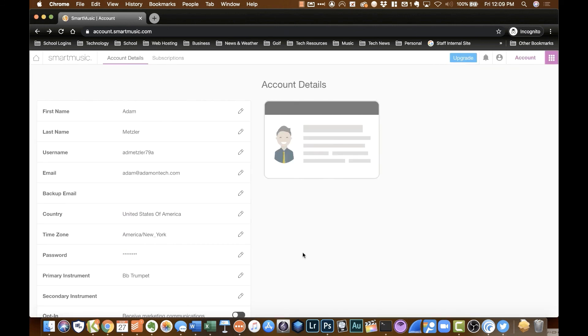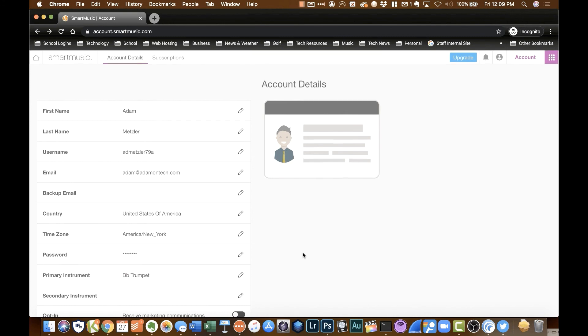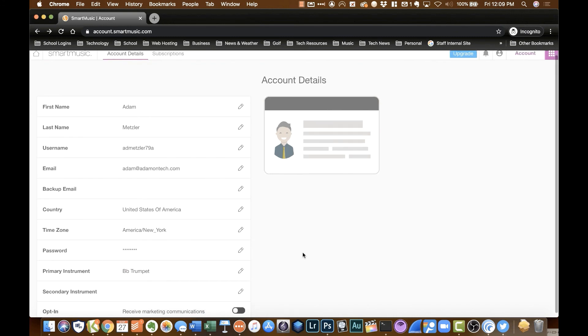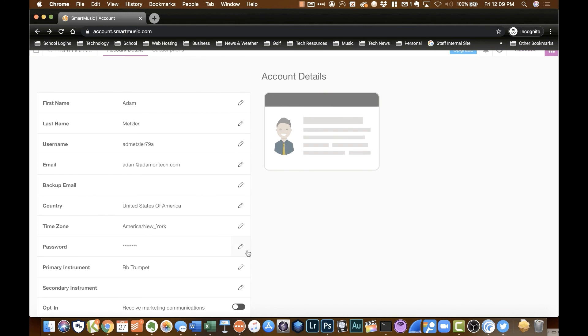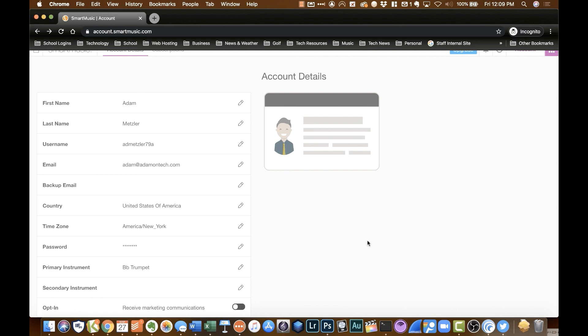So once you log in, you'll be taken to your portal page. This is where you can change all of your account information. You can set up a backup email if you want. Change your email address. You can change your password. Change your instrument, your secondary instrument. And if you would like to stop receiving those lovely communications from SmartMusic, you can turn it off. Or if you really would like to hear what they've got to say, you can flip that back on.